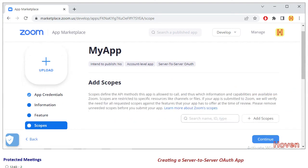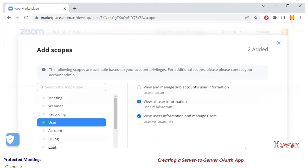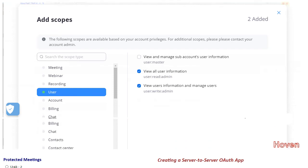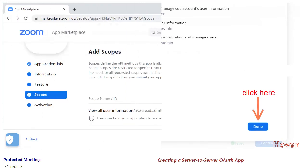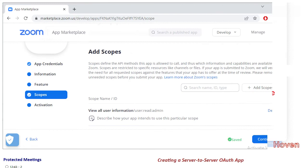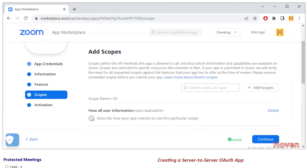This leads us to the scopes page. This is an important page, click on the add scopes button. A pop-up box opens that offers various scopes, select user from the menu on the left hand side and tick mark the two options that you are seeing here. Nothing else is to be done. After this, click the done button and allow the pop-up to close. And after adding these two scopes, click continue.